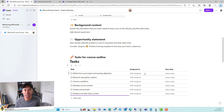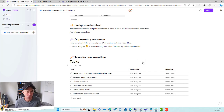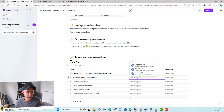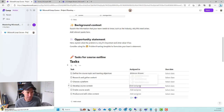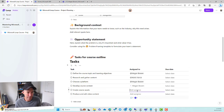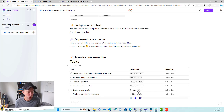Now let's go ahead and assign these tasks to certain people. We'll assign this one to Megan, this one to Adele, and this one back to Megan. Nestor can create all the course assets and he can also produce and edit the video content.